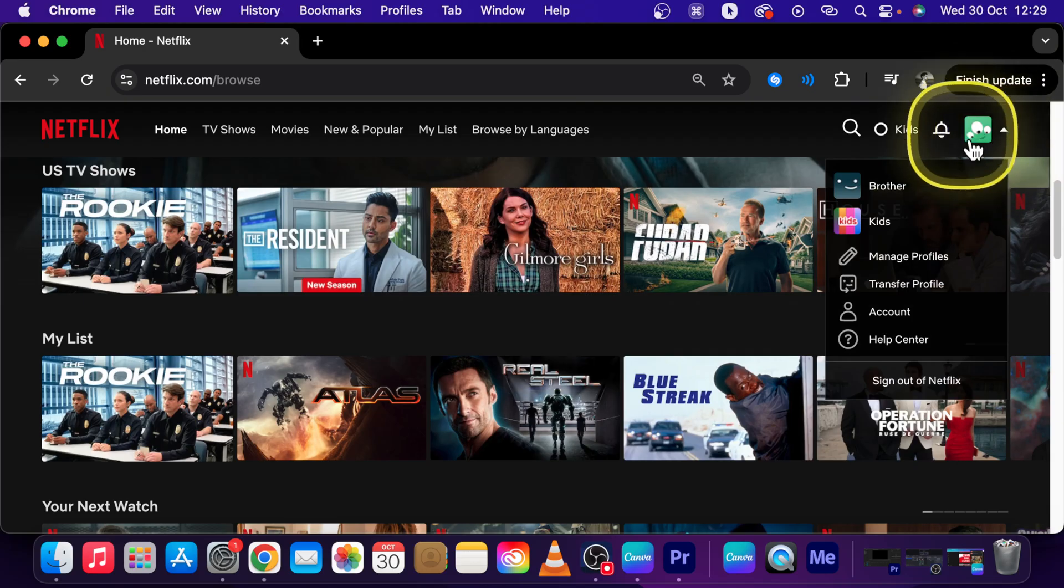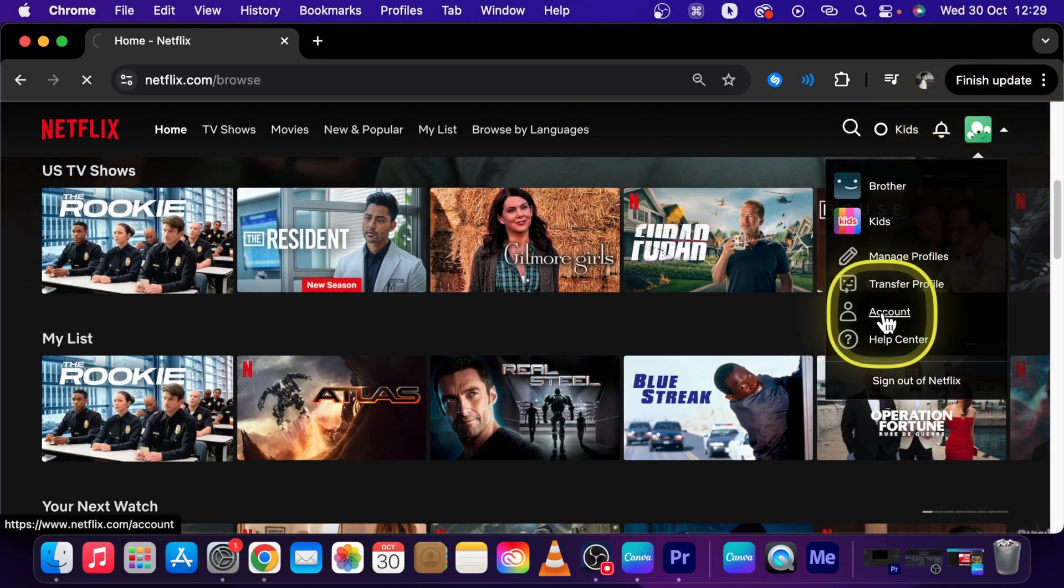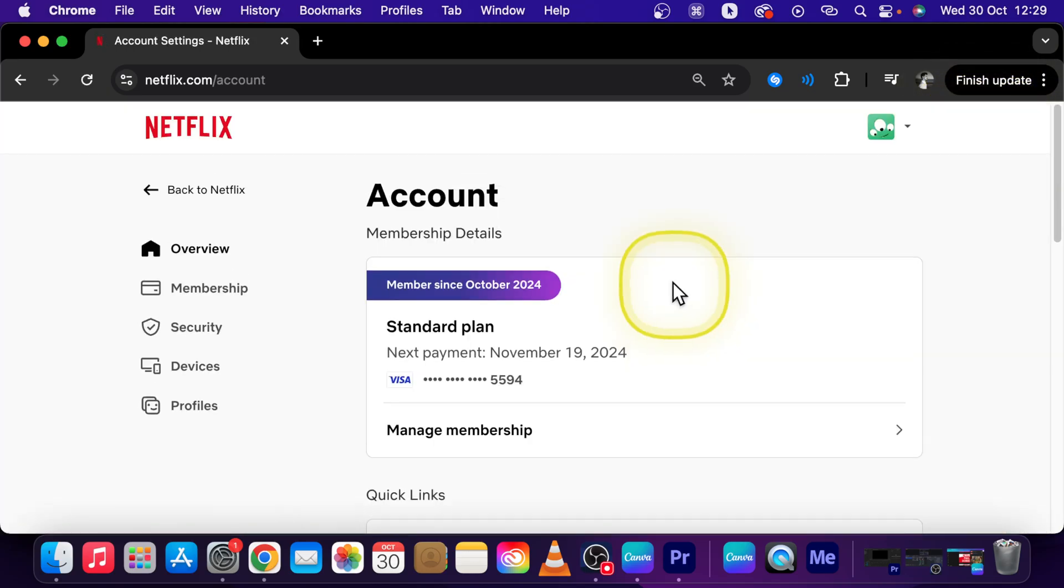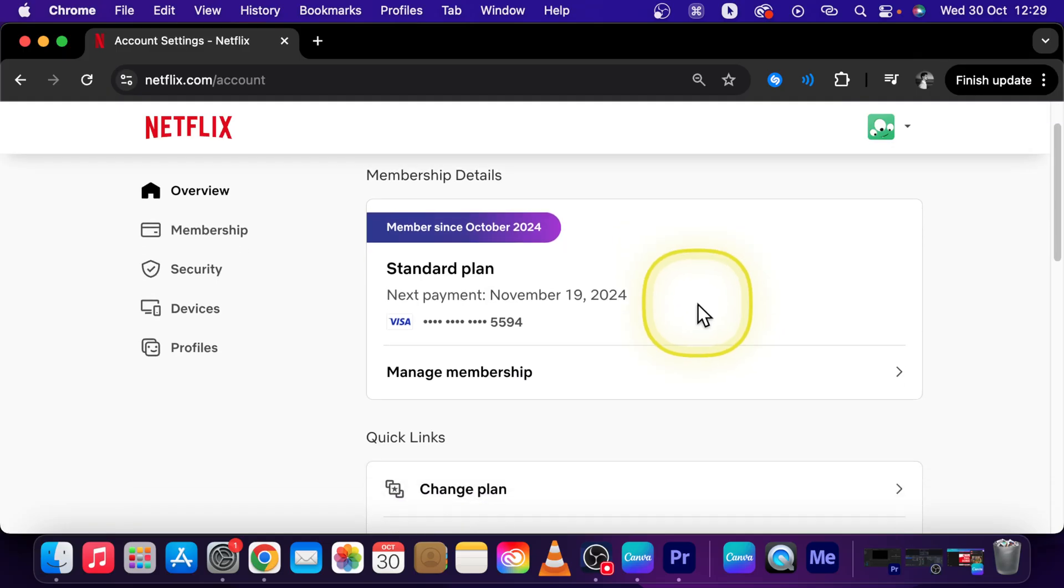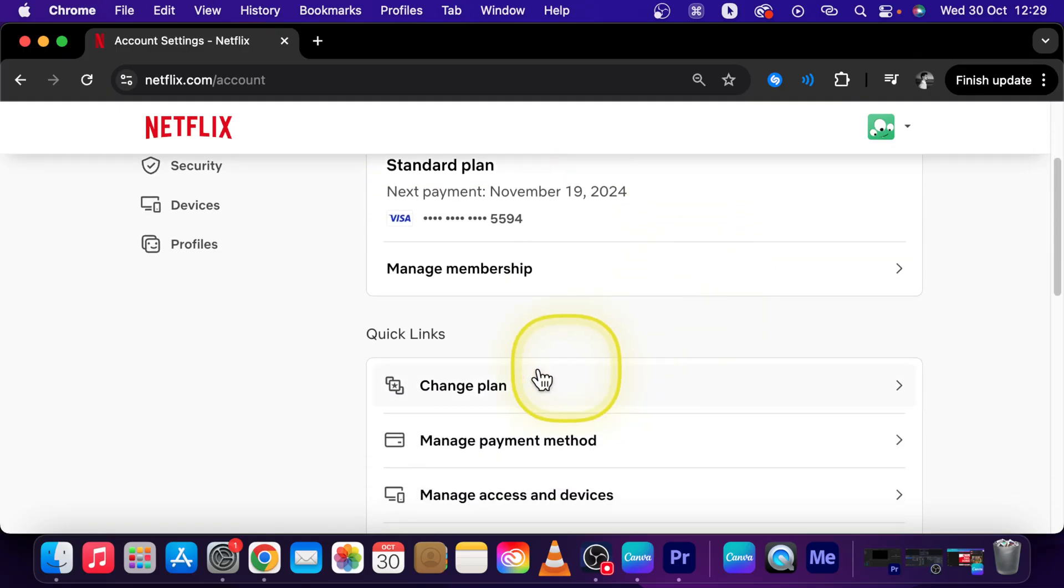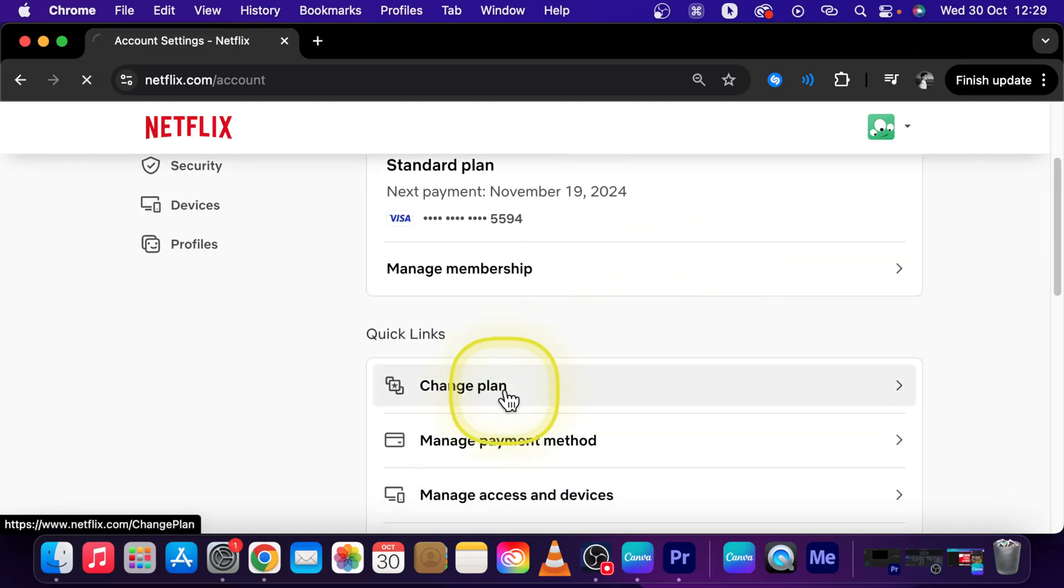First go over to your account picture and click on account. Then it will show up this menu and you can scroll down until you see change plan so click on that.